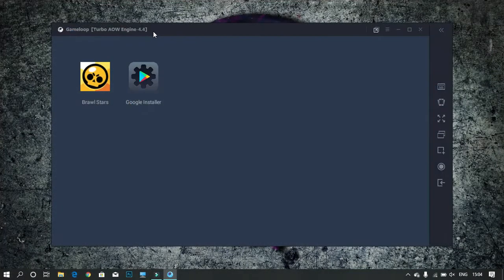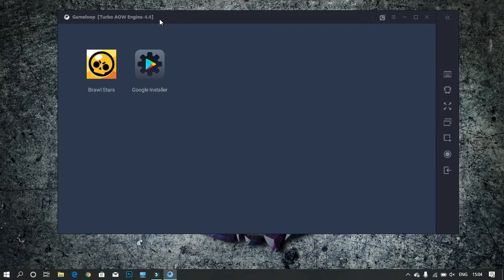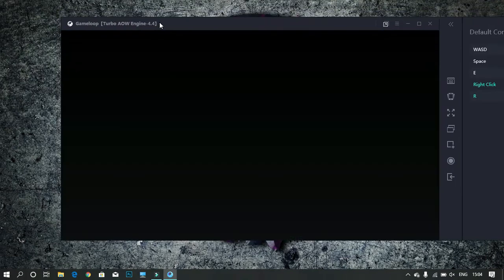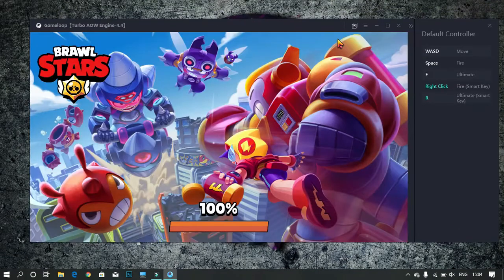Click on the thumbnail of Brawl Stars and wait till the game is loading.